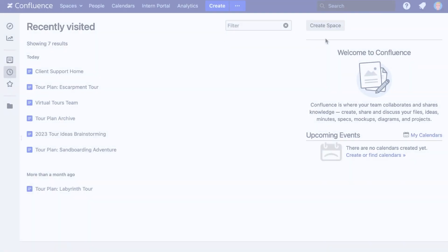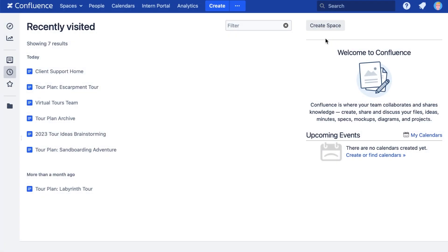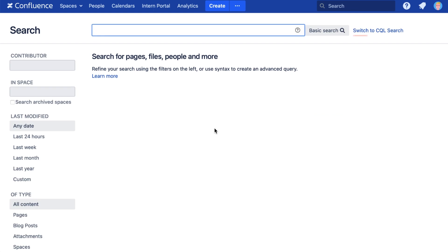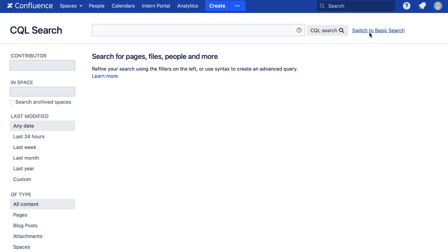To access advanced searches that use CQL, click the spyglass in the search bar at the top of the page. Select Advanced Search, click the Switch to CQL Search link, and now you'll be able to enter CQL in the search bar.